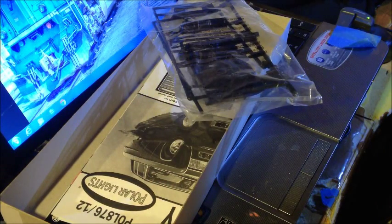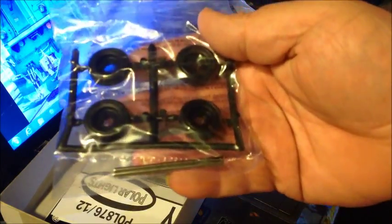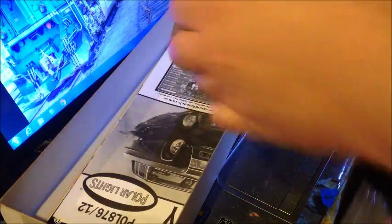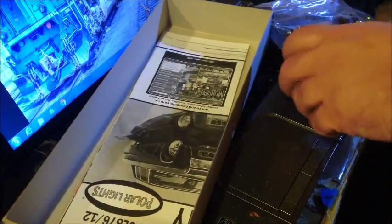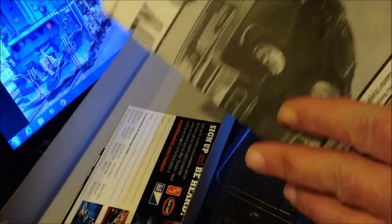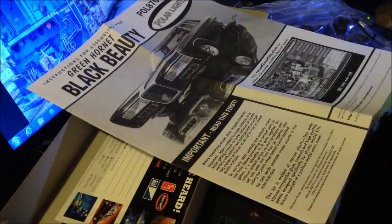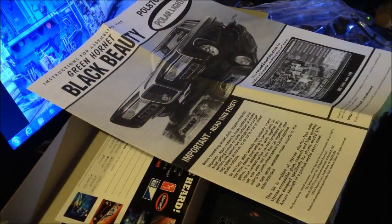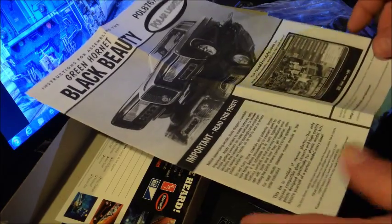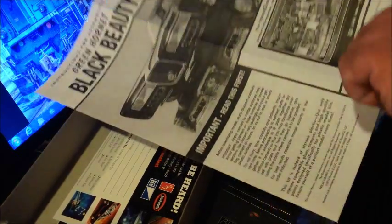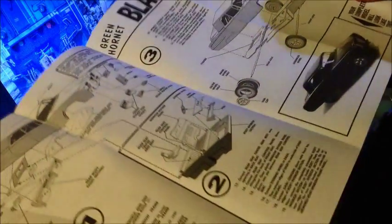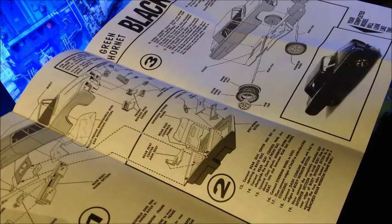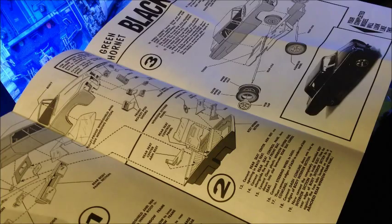We have rubber tires, metal axle. There we go. Instruction sheet. That's pretty much it there.